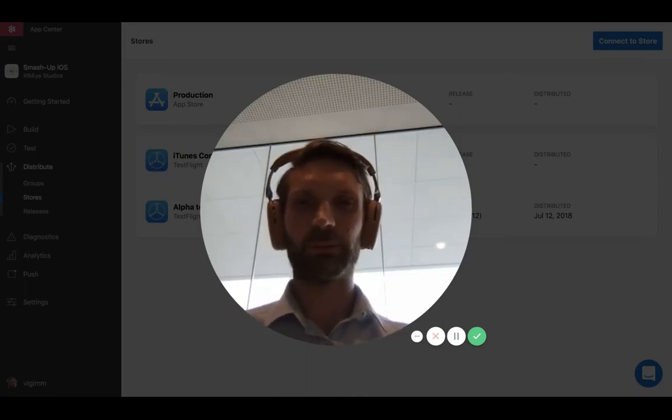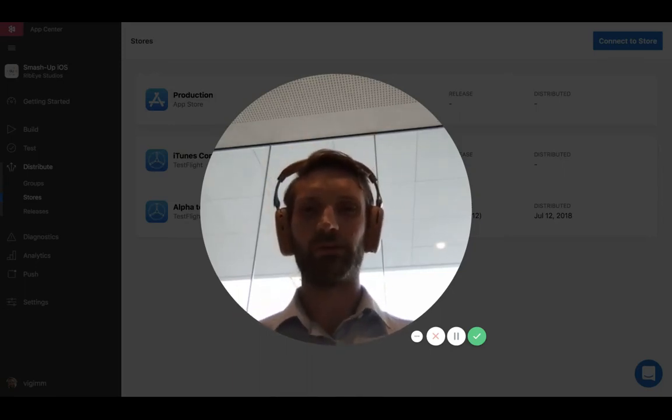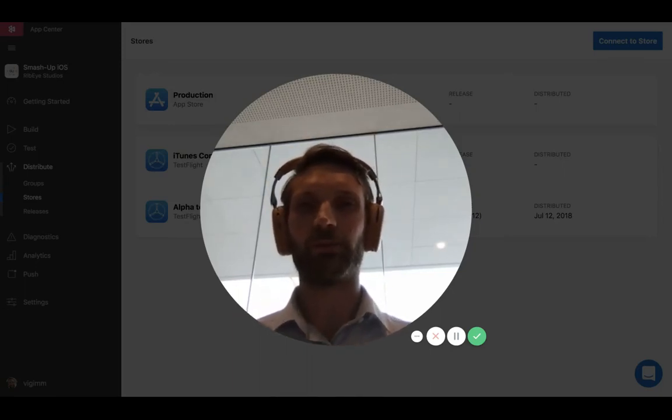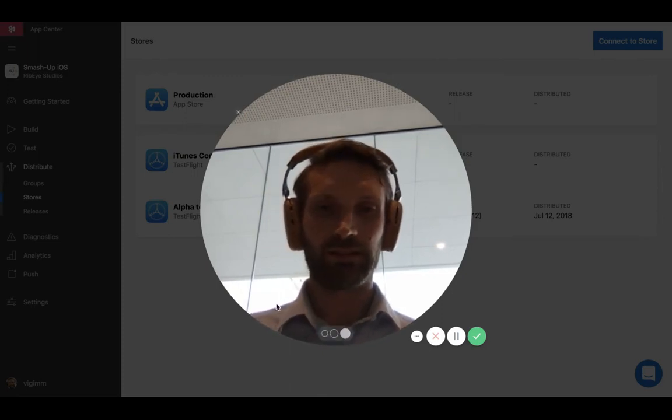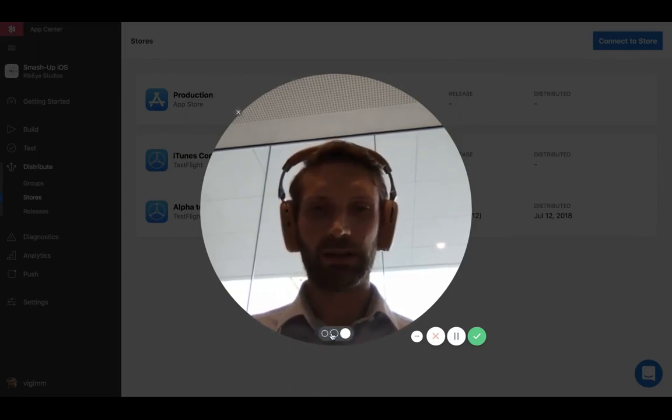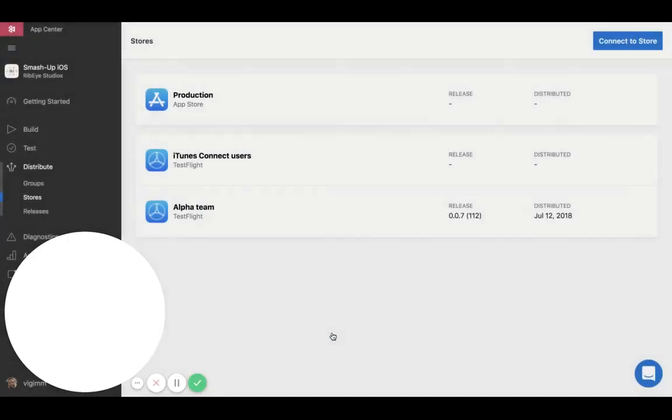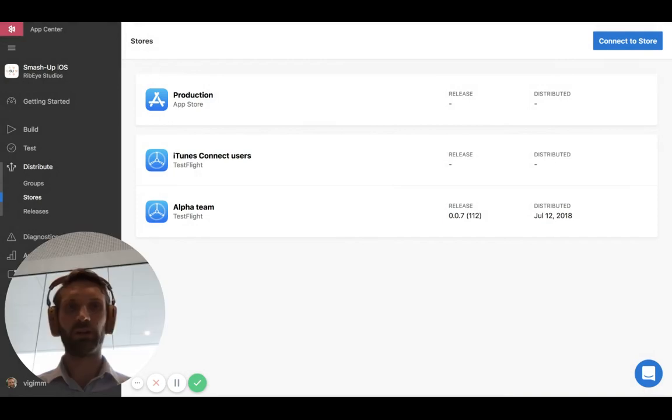Hello everyone. Today I will be talking about a new method of distributing we just released. Let's get me out of the way and into a more well-known space.